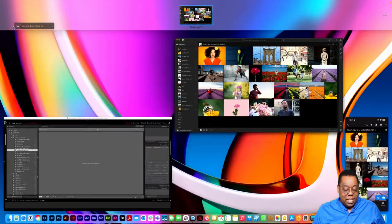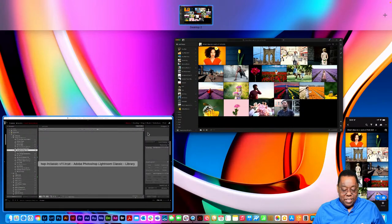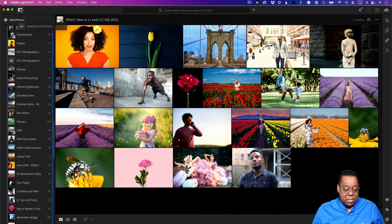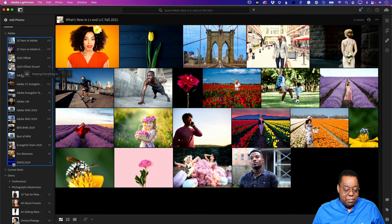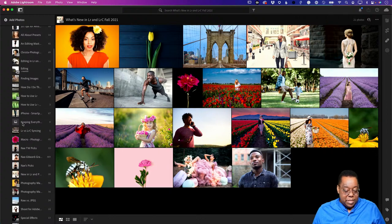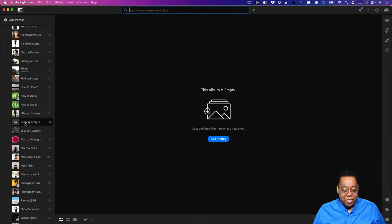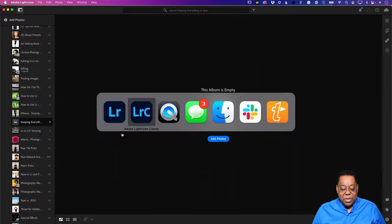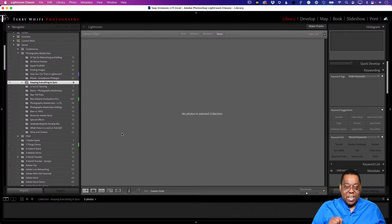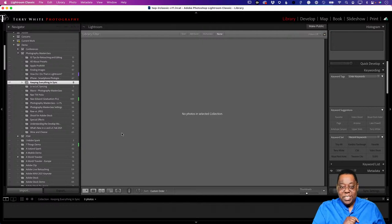Here at the very bottom, you can see it did create it - 'Keeping Everything in Sync' with zero photos. That doesn't mean I can't pick it up and drag it up to put it where I want. I can go all the way up and put it in my Photography Masterclass folder. Now it is in the same structure as I have in Classic. So far all we did was turn on syncing, create a new collection, tell that collection to sync, and verify it synced up to the cloud with zero photos.